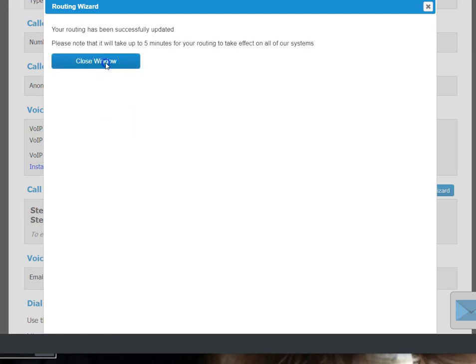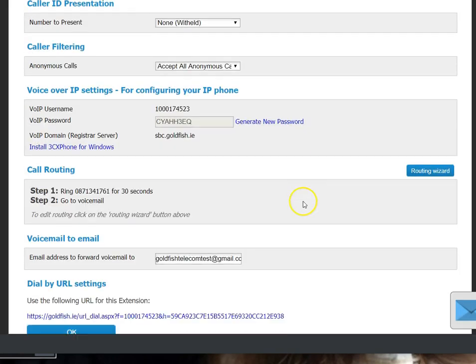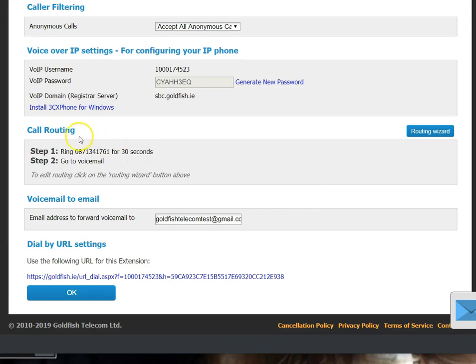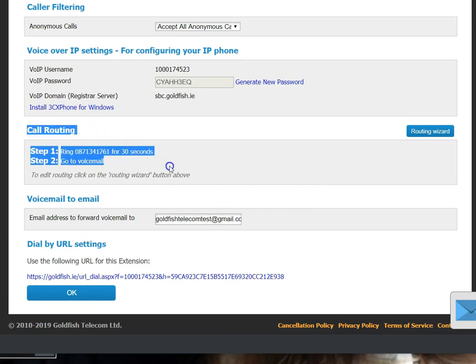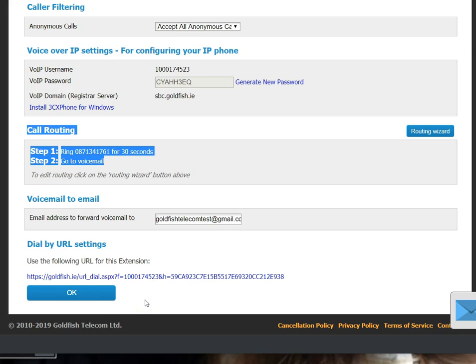And then just close the window and you will see in the call routing here that step one: ring the mobile number for 30 seconds and then go to voicemail. And that is your call routing divert to mobile setup.